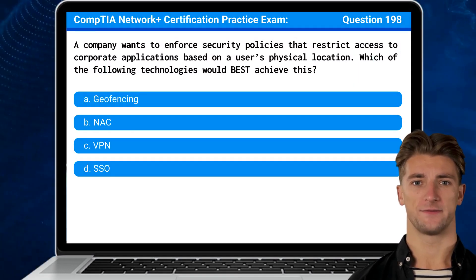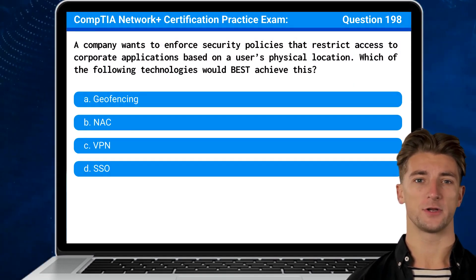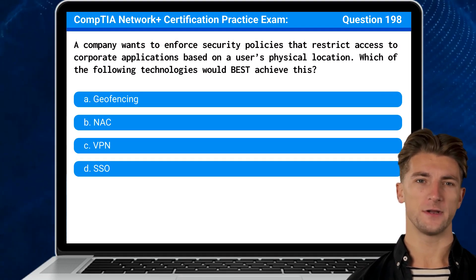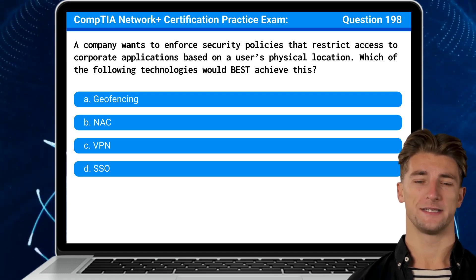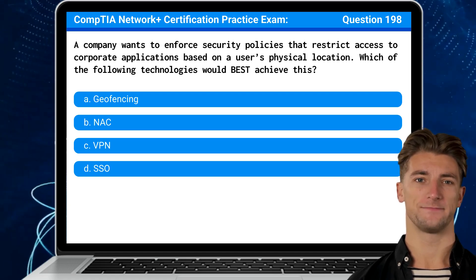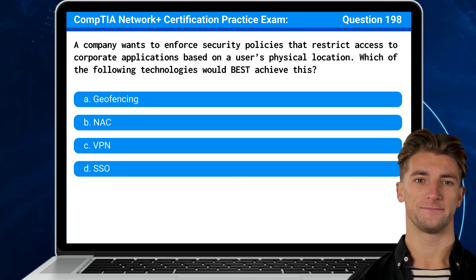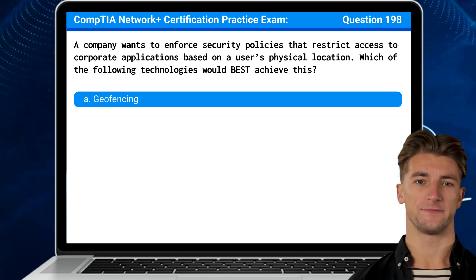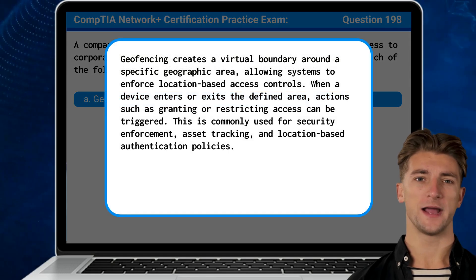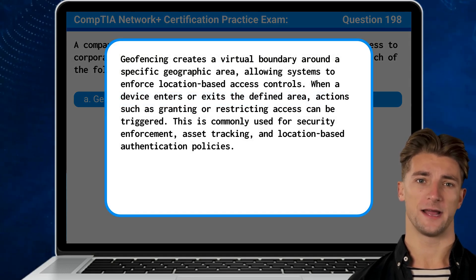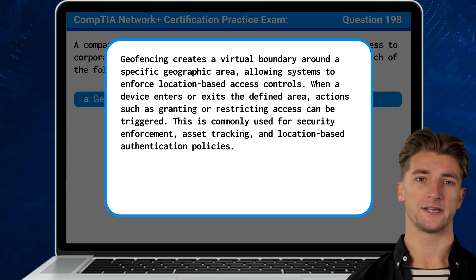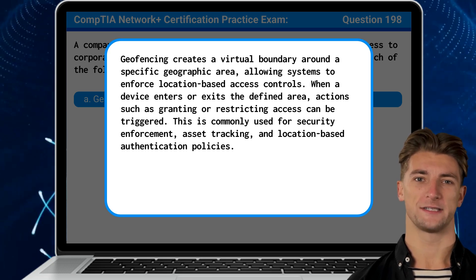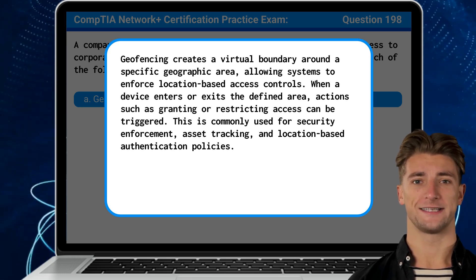Question 198: A company wants to enforce security policies that restrict access to corporate applications based on a user's physical location. Which of the following technologies would best achieve this? The answer is A: Geofencing. Geofencing creates a virtual boundary around a specific geographic area, allowing systems to enforce location-based access controls. When a device enters or exits the defined area, actions such as granting or restricting access can be triggered.